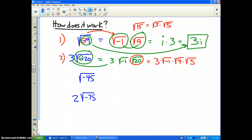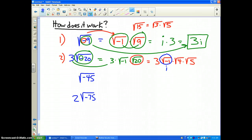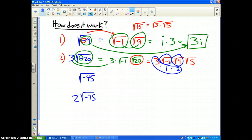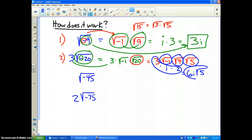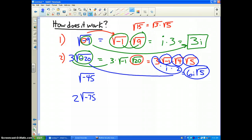Now we're going to simplify everything. The square root of negative 1 is i. The square root of 4 is 2. So 3 times i times 2 is 6i. And then the square root of 5 just stays there because you cannot simplify that. So that is what problem number 2 simplifies to: 6i√5.